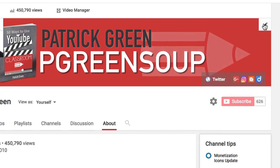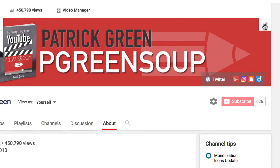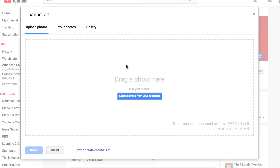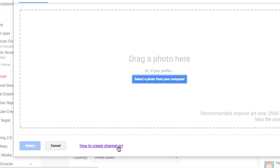I'm going to scroll back up to the top and take a look at channel art. Channel art is a bit complicated, but this is where you come to upload the channel art once you've created it. This button down here, "how to create channel art," is actually going to tell you all about the different dimensions and sizes you'll need when uploading an image. If you can't quite figure it out, I encourage you to talk with a student who's good with technology or photo editing, and I bet they'll be able to help you sort it out.